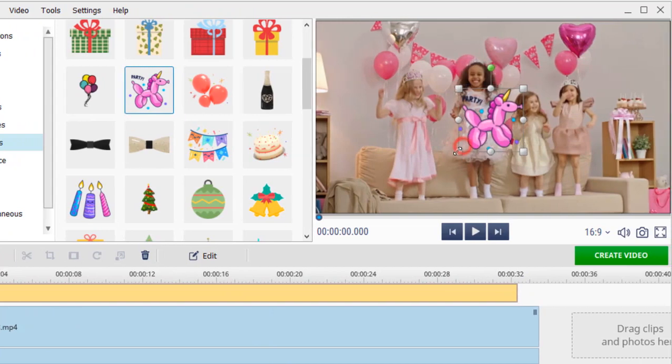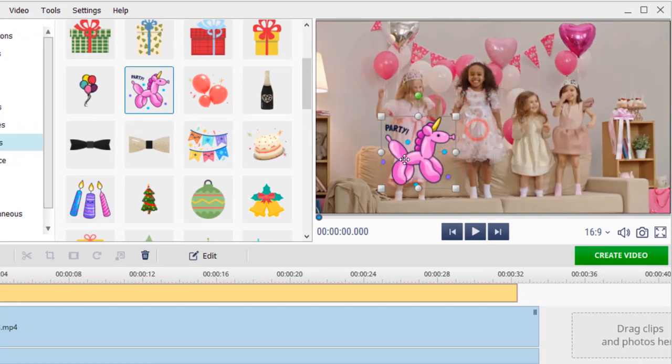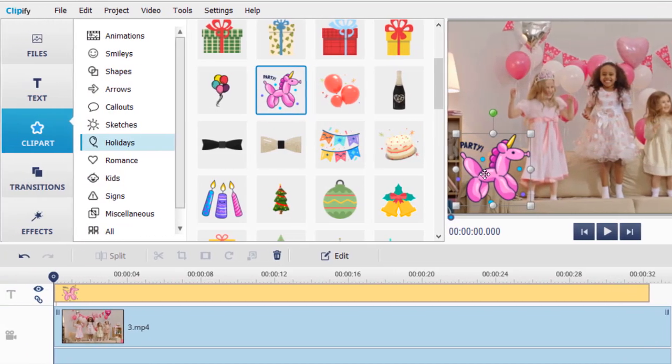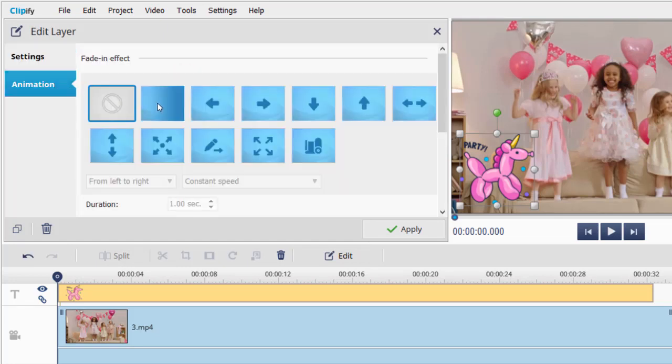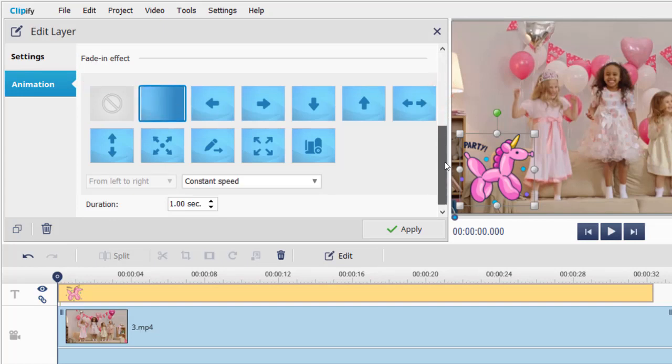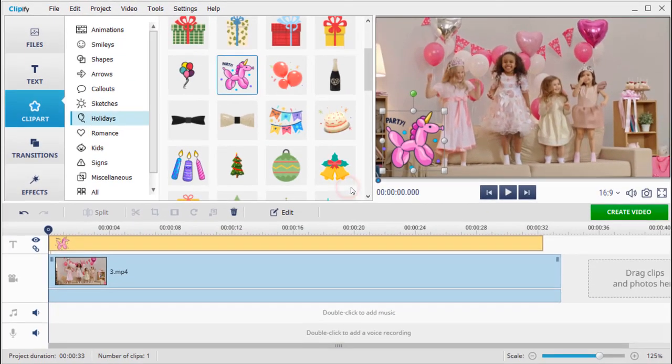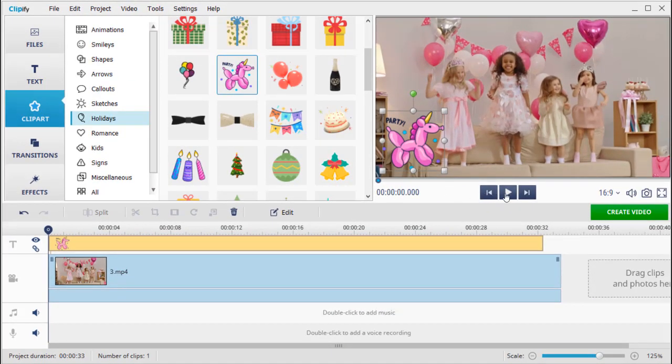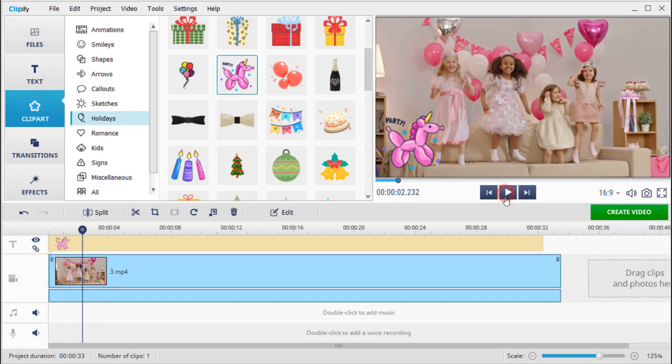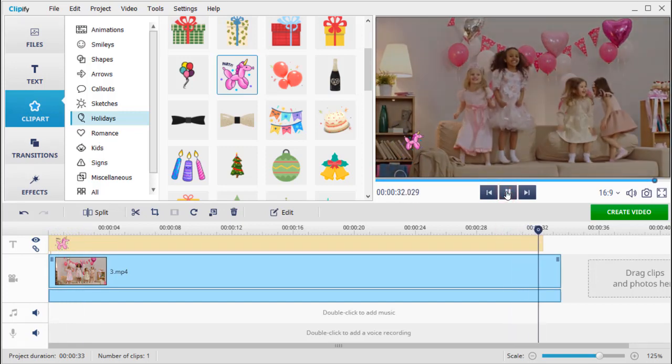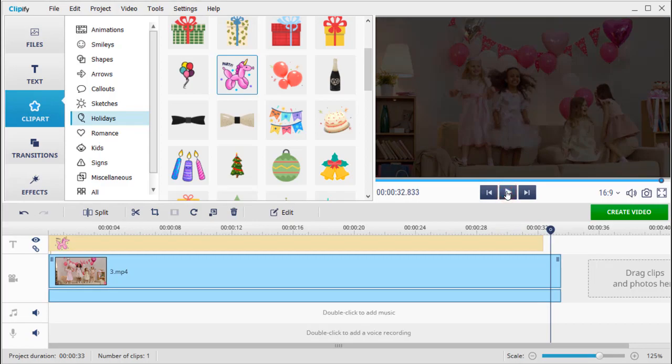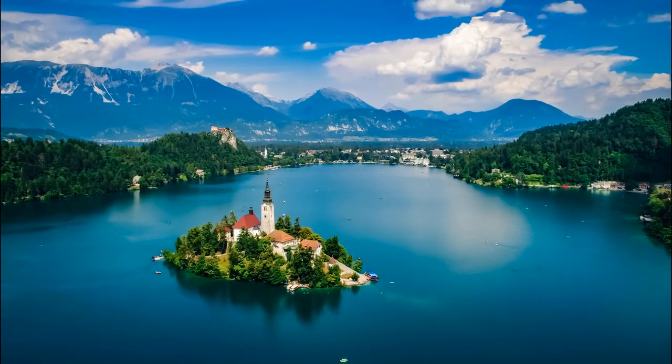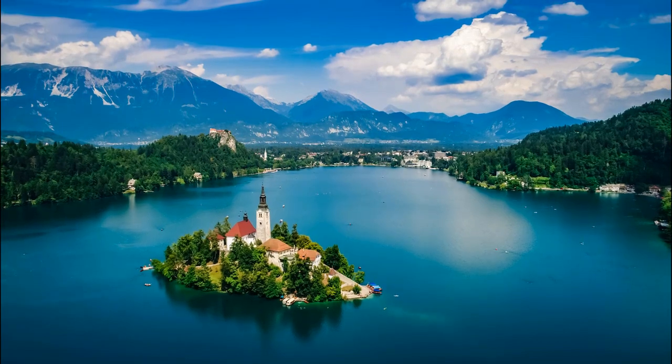Adjust the element size and position. Next, click the edit button, adjust the opacity settings, and if necessary, select the animation effects. When done, hit apply.